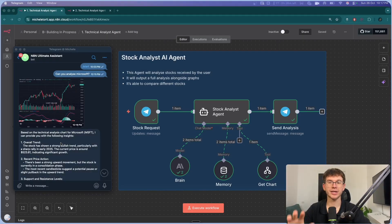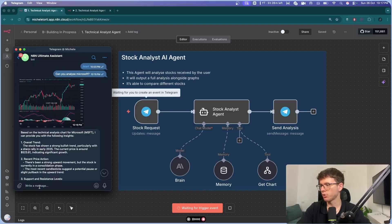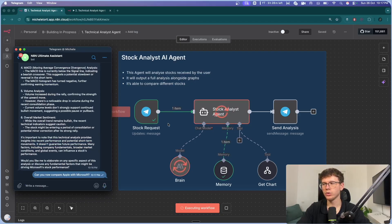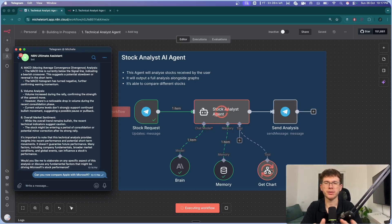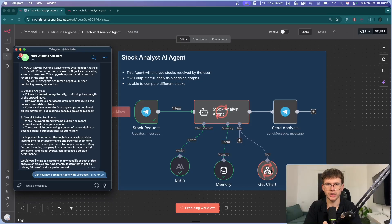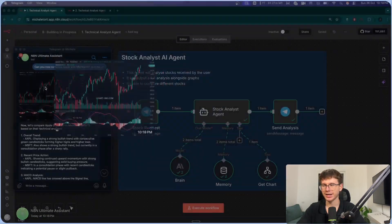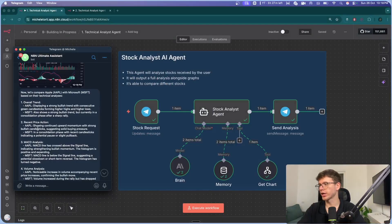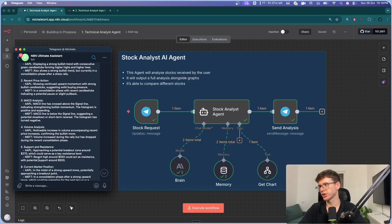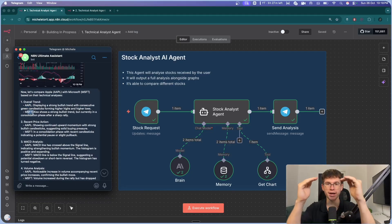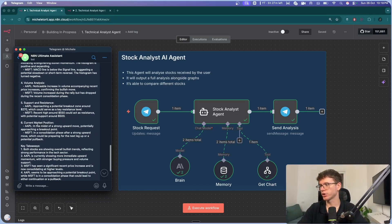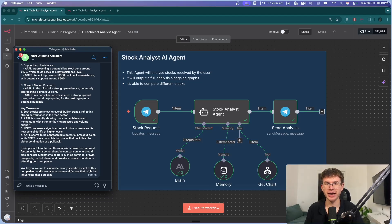One more thing it can do is compare two different stocks. So I can say: can you now compare Apple with Microsoft? What this will do is send it to the actual tool twice — it will analyze Microsoft, get the graph, then get the graph of Apple, and give us the full analysis of both stocks together. It was smart enough to know it already sent us the Microsoft graph, so it sent us the Apple graph and then gave us the analysis of overall trend, recent price, MACD, volume analysis, support and resistance, and current market positioning for both Apple and Microsoft. We have key takeaways as well, and to me this is insane — we're able to analyze stocks individually, compare them, and have AI do the whole thing for us.